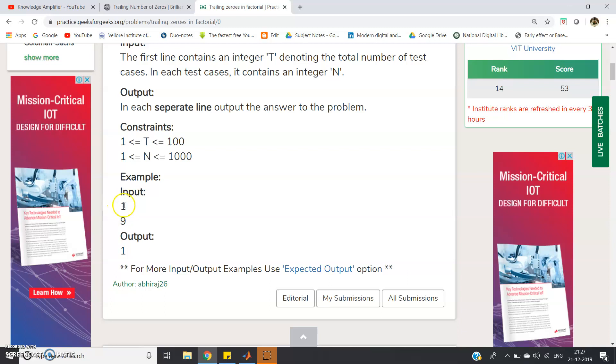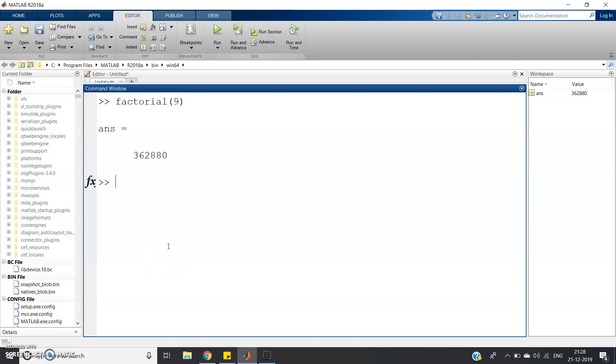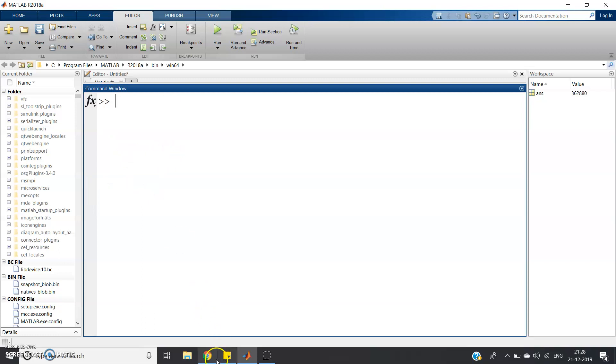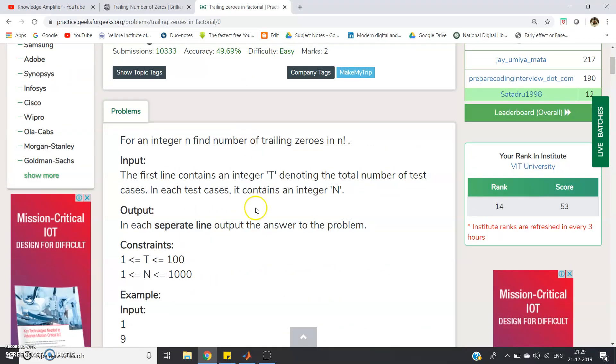So only one test case and the value is 9, output is 1. Why? Because in 9 factorial only 1 zero at the end is present. So let me show you. Here I am calculating the factorial in MATLAB using the built-in function. Factorial is inbuilt function in MATLAB. MATLAB is high level language so it is very easy to calculate these things. Factorial of 9 if we calculate, this value we are getting and clearly you can see only 1 zero at the end is present. Output should be 1. So basically like this you have to solve this problem.